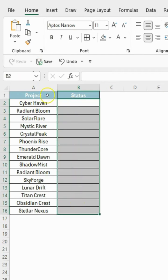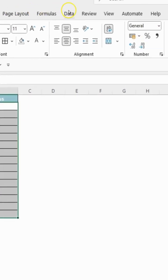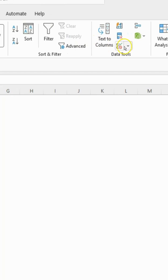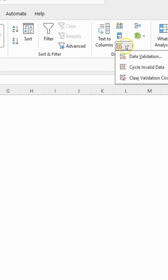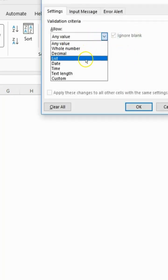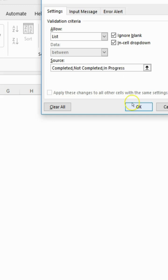First, select these cells. Go to the data menu and click data validation. Now select the list option. Now type your list of options: Completed, Not Completed, In Progress. These will appear in your drop-down. Press OK.